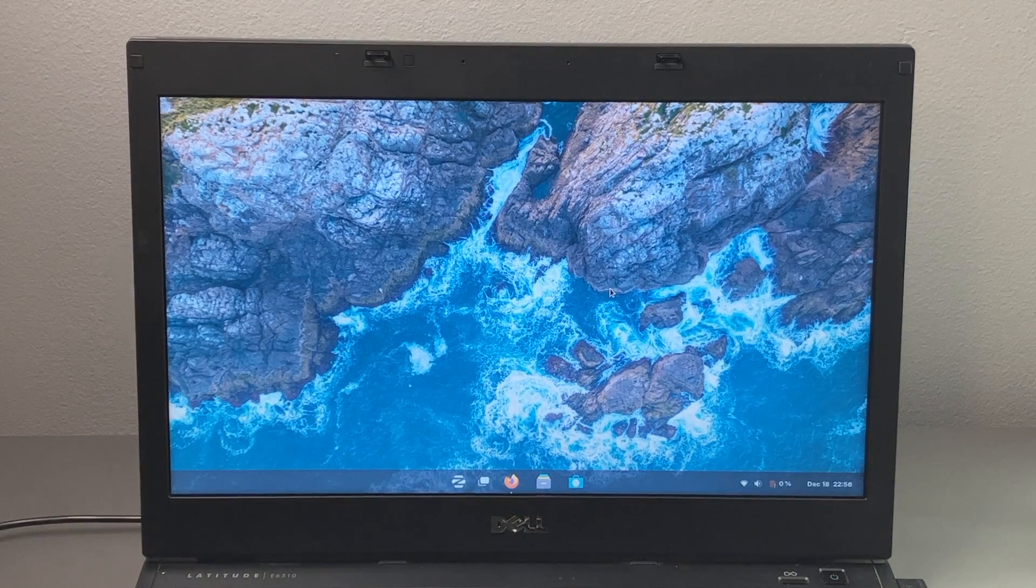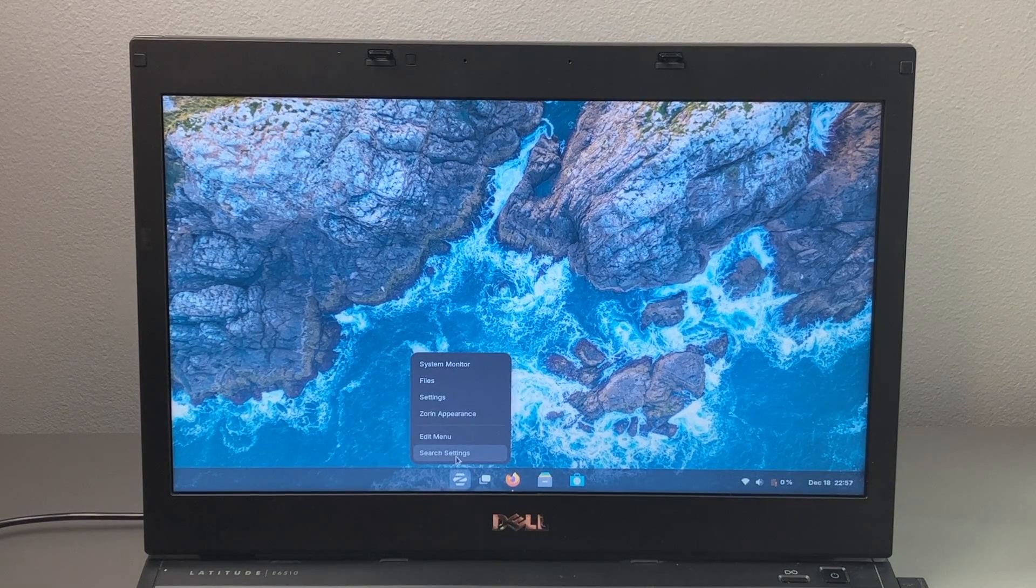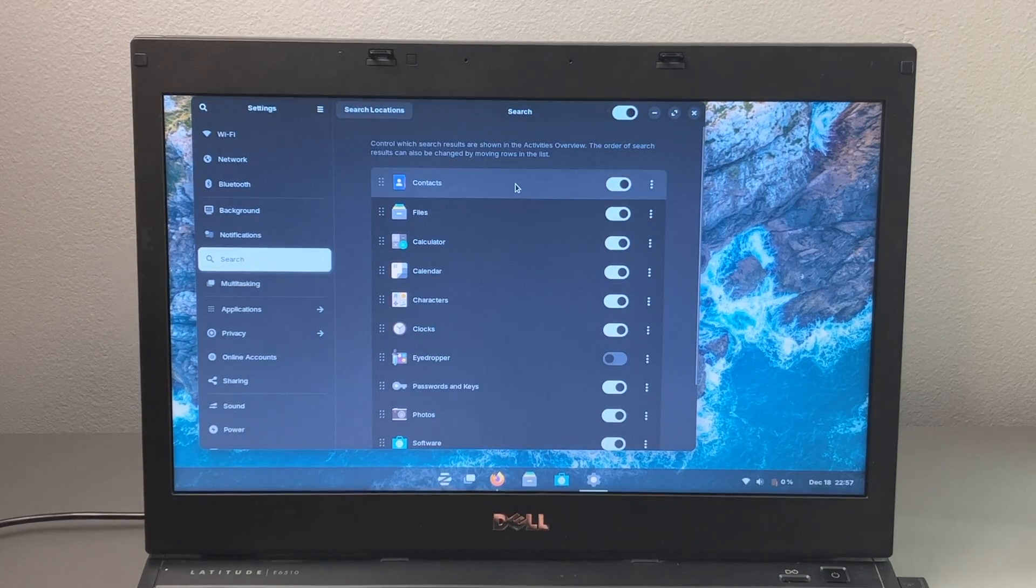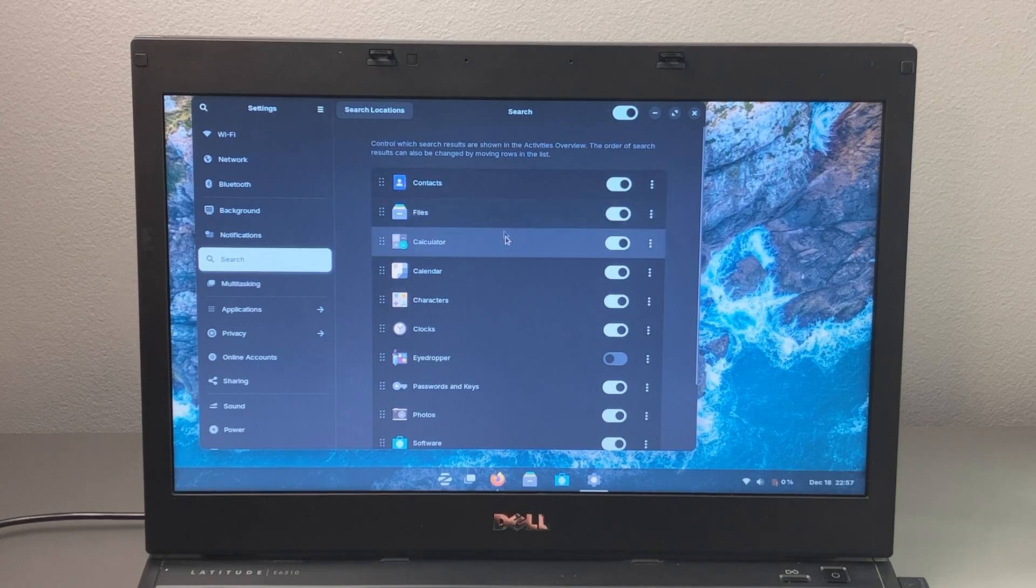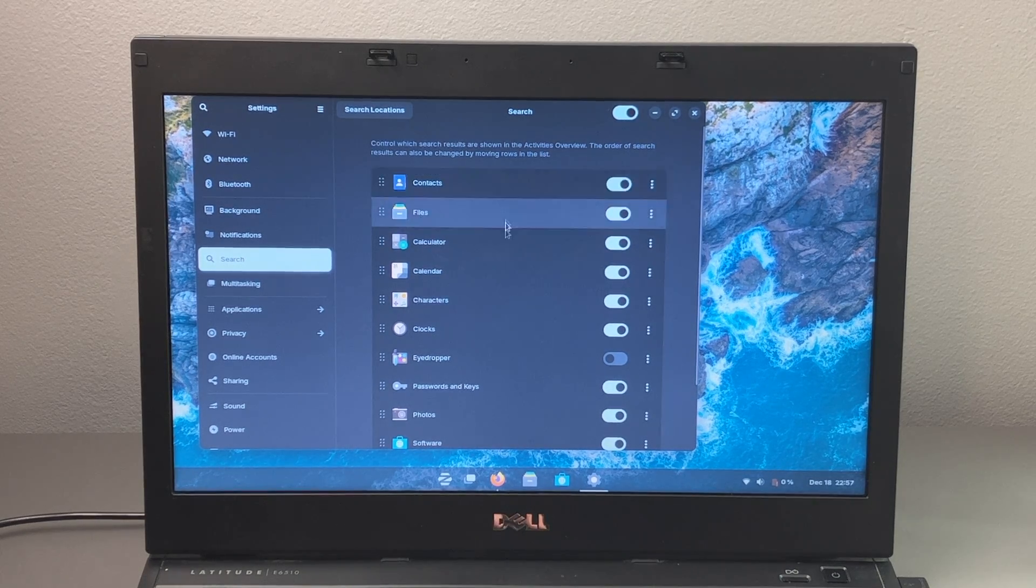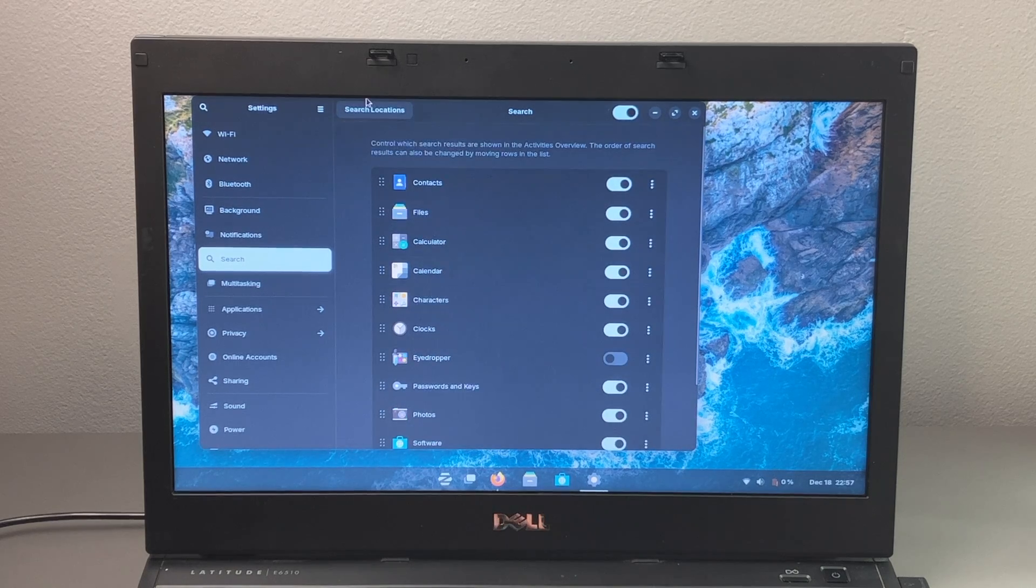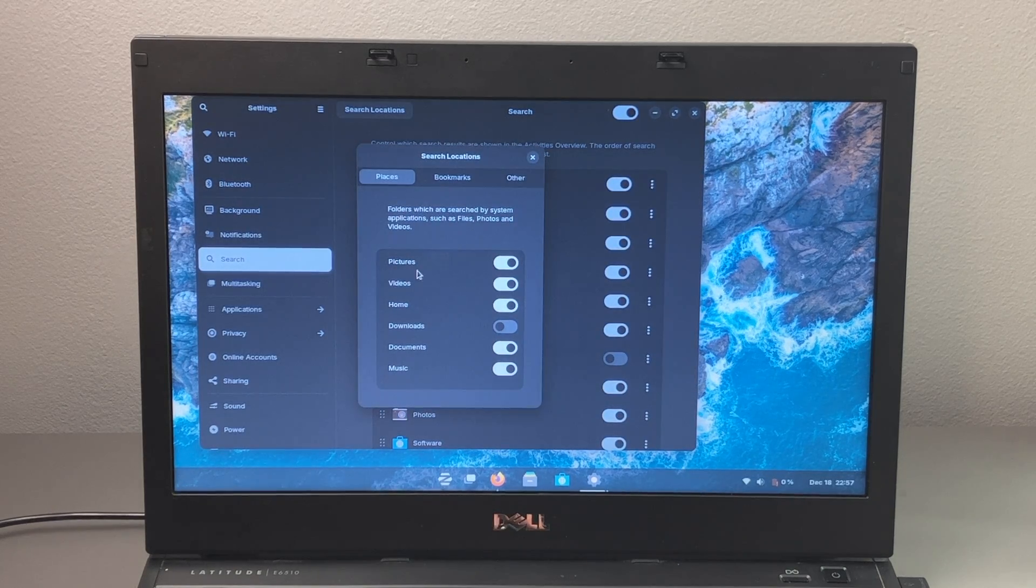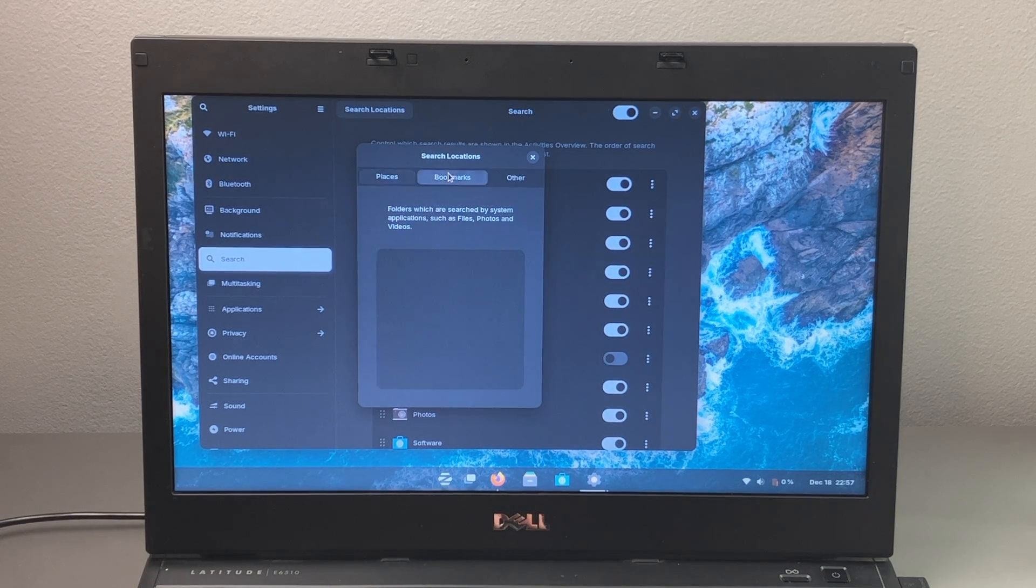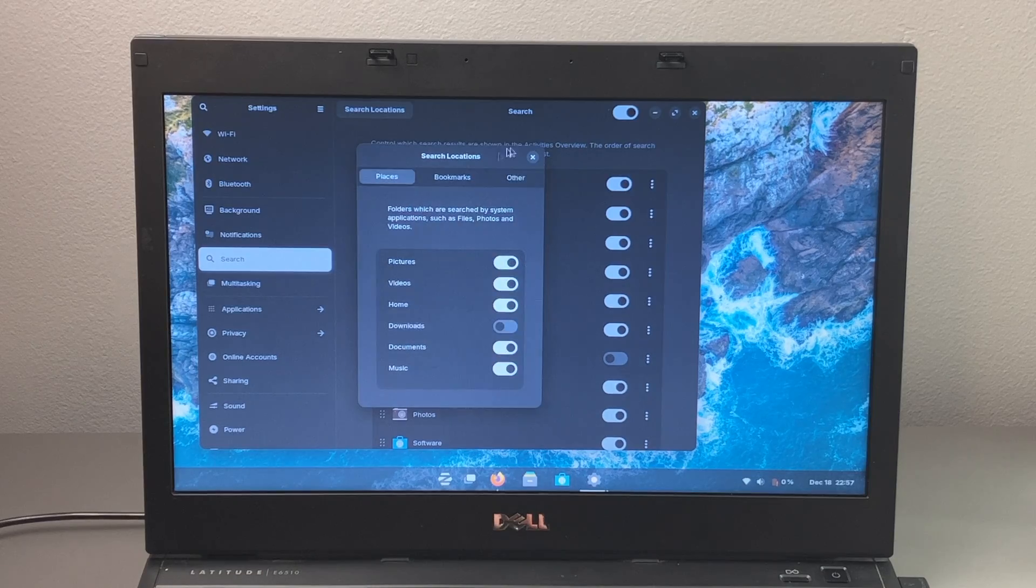Now you can also adjust your search if you'd like to just by right clicking on the Zorin menu and clicking search settings. And then from here, you can control where search results come from. So if you don't want it to search your contacts, turn it off from right here, and you can just change those at will. You also have different search locations. So if you don't want it to search through specific folders, you can turn those off as well as bookmarks or other files as well.